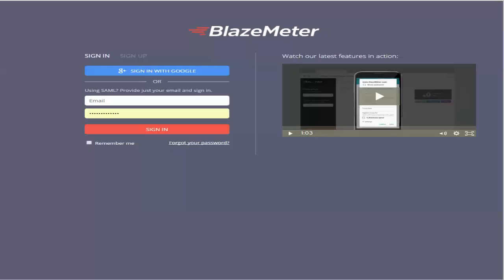In this demonstration we will learn how to record and run a JMeter test by using BlazeMeter's Chrome browser extension. Let me first quickly login into the BlazeMeter application.